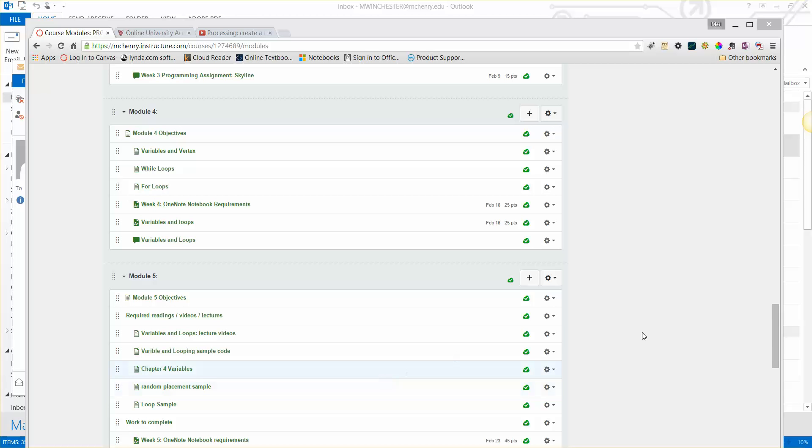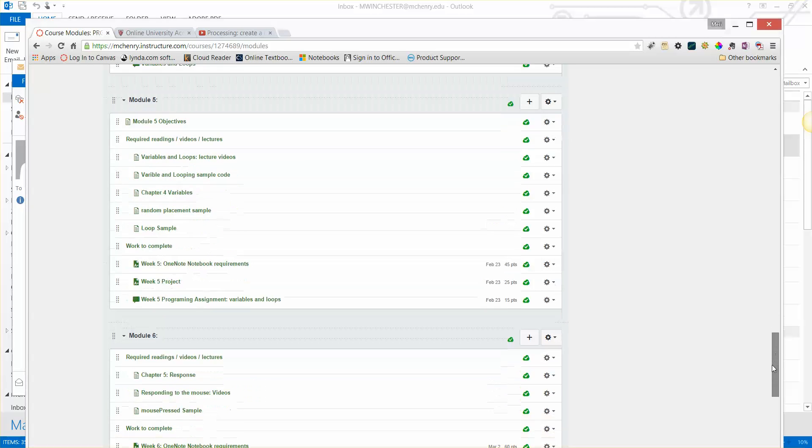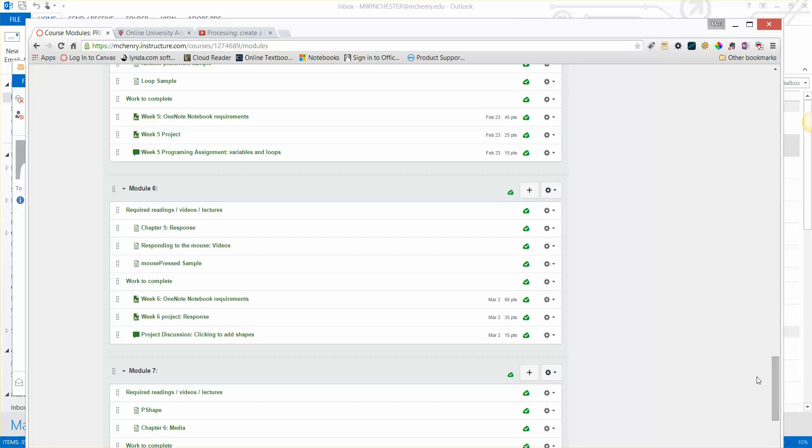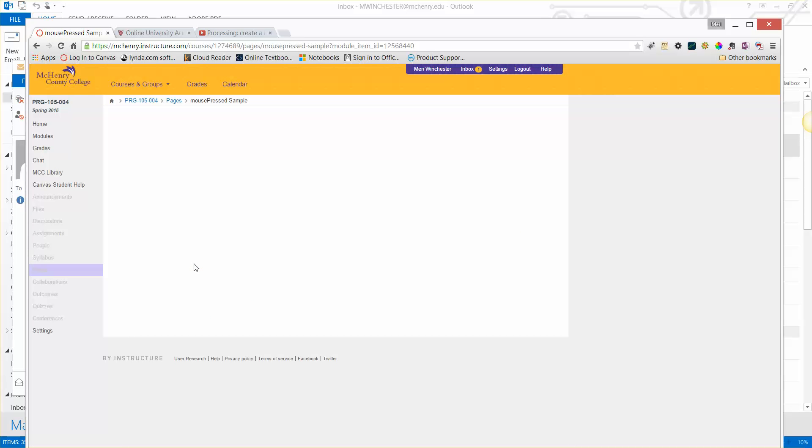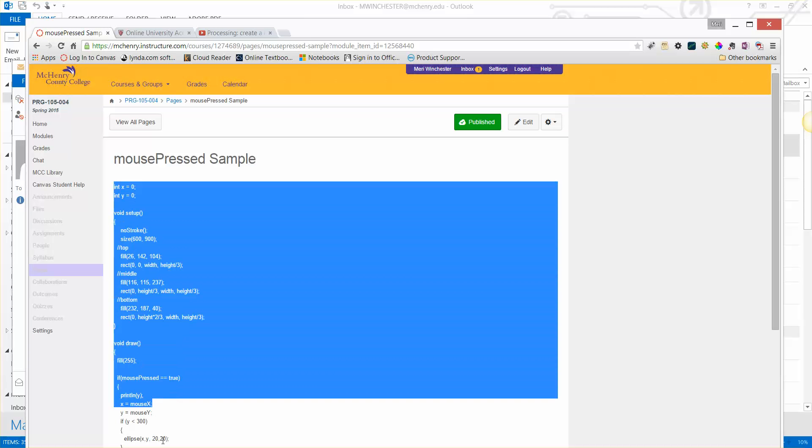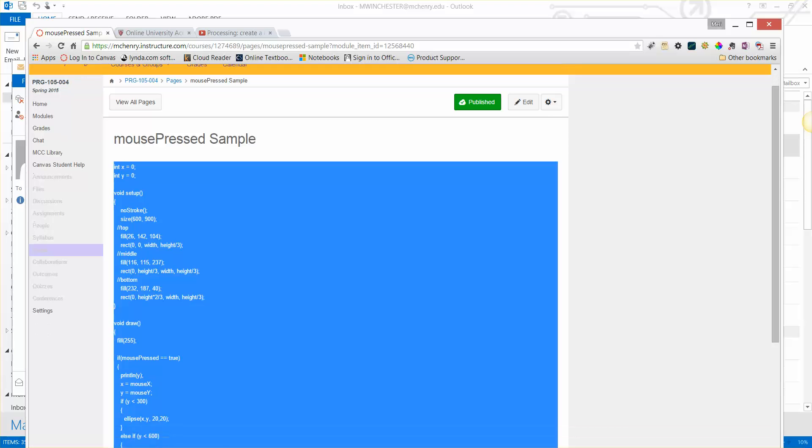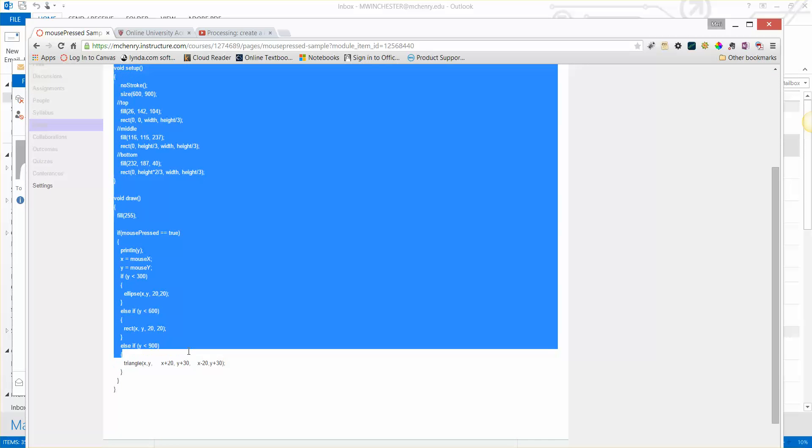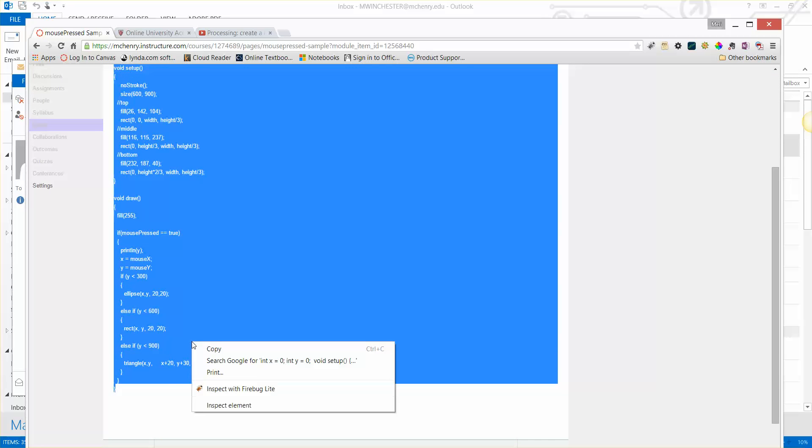I've had some questions on how to do the changing of size when placing the variables. I've given a sample of the code, but I'm also going to go through and explain it in this video. So you can grab the code from the mouse-pressed sample, and you can always just copy the code that I give you into Processing to see how it works.